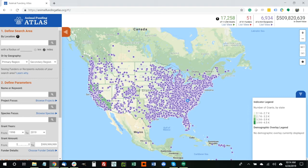For the first scenario, we want to look at a very simple usage type for the Animal Funding Atlas. In particular, the idea is that we want to help funders find other funders with whom to collaborate on different project areas. So let's say for this example that you're starting a new foundation, or that you're an existing foundation expanding your geographic area, and you're specifically interested in who else is funding wildlife related projects in the state of Colorado. There are a variety of ways we can go about this.